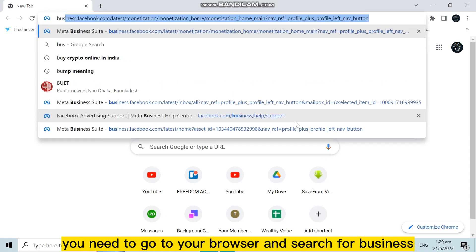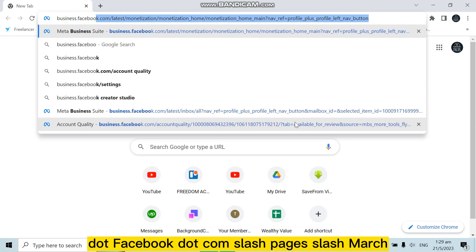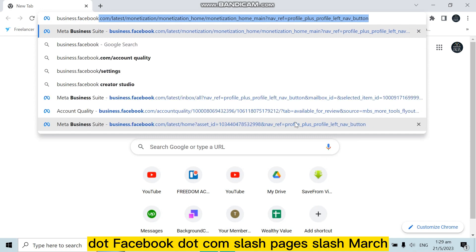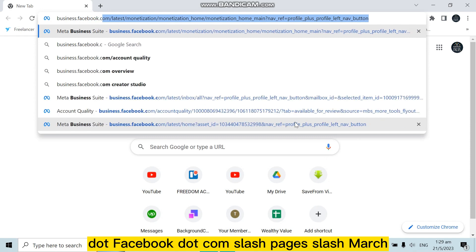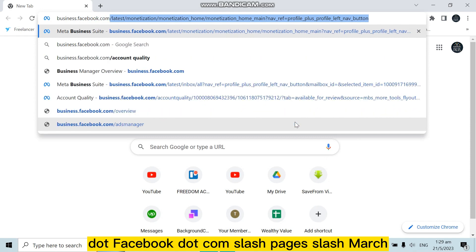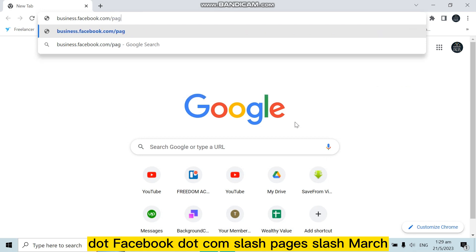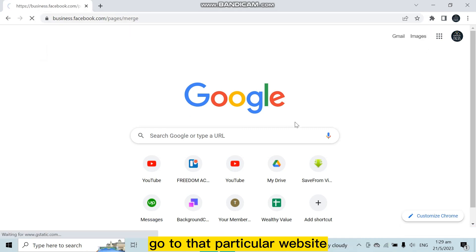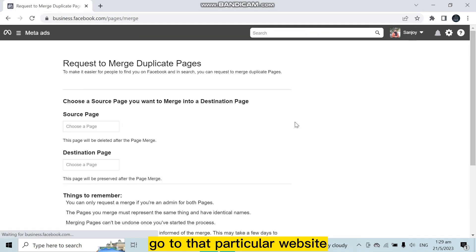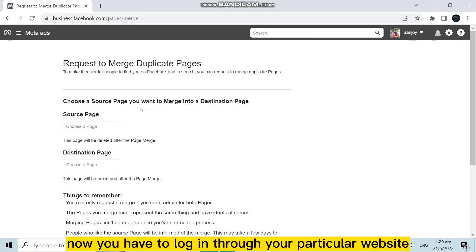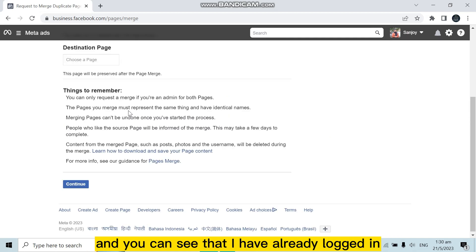business dot facebook dot com slash pages slash march. Go to that particular website. Now you have to log in through your particular website. You can see that I have already logged in.